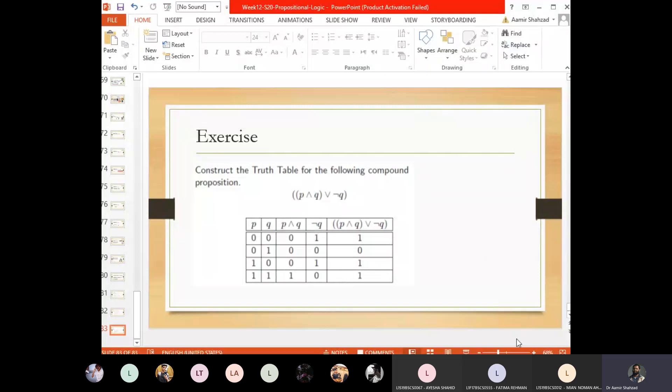This concludes our discussion on the basics of logical propositions. In the next lecture, we will start with quantifiers.